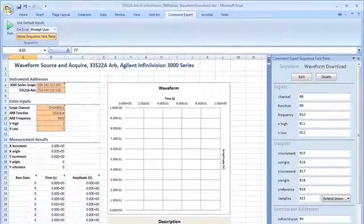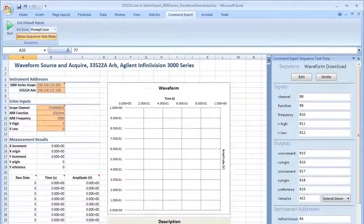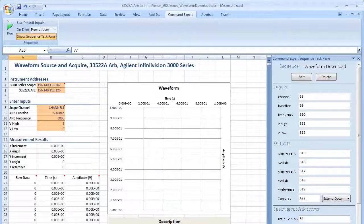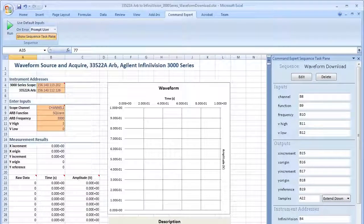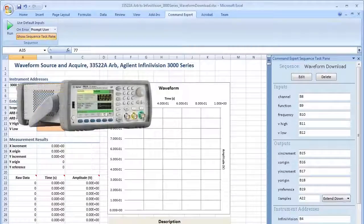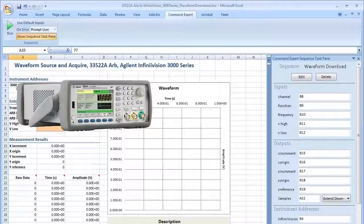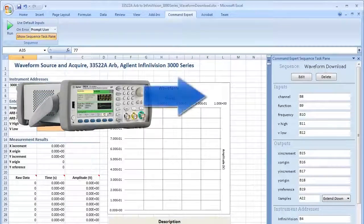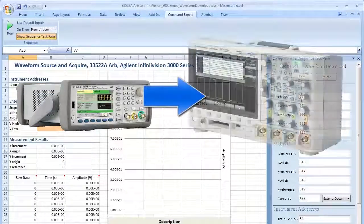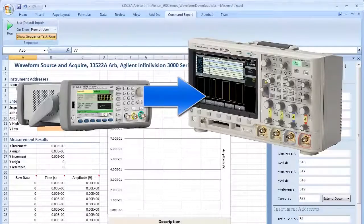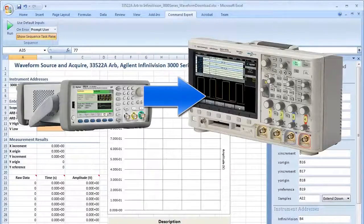This example shows Command Expert integrated into Microsoft Excel. In this example, an Agilent 33522A ARB outputs a square wave to an Agilent 3000 series scope.